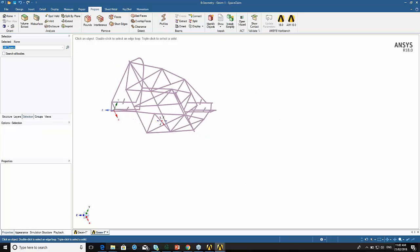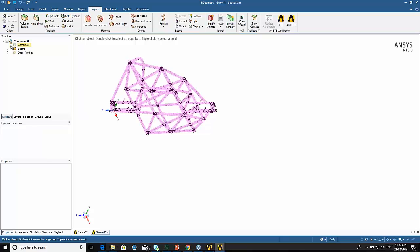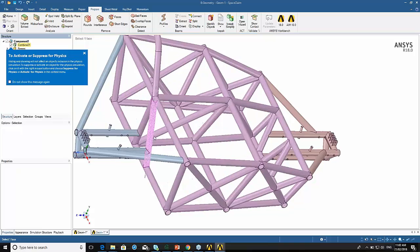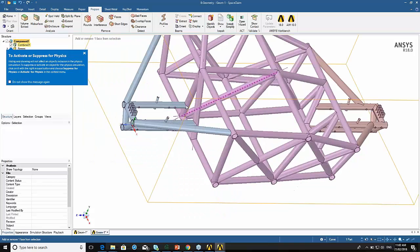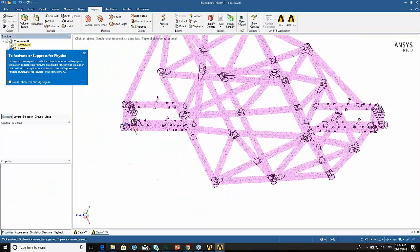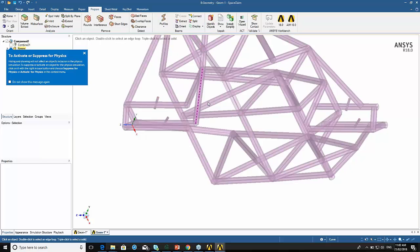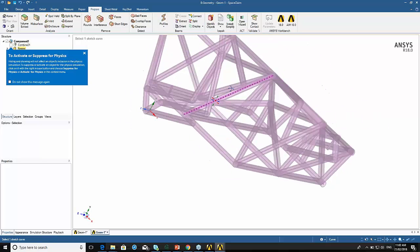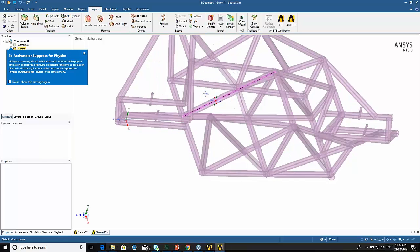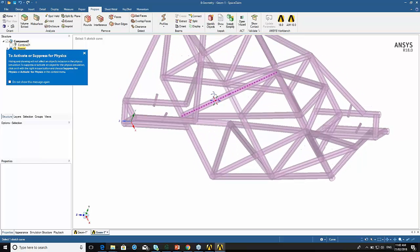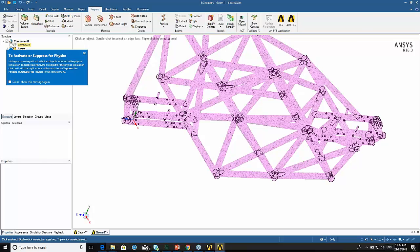If we zoom out — let me turn on the solid, just to compare. Looks like we've missed a few members — there are two or three members that look like they've been missed.